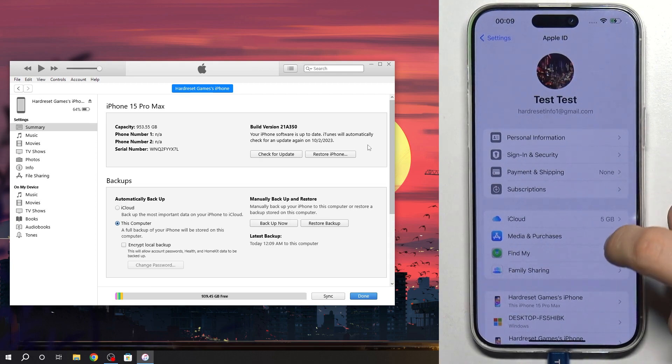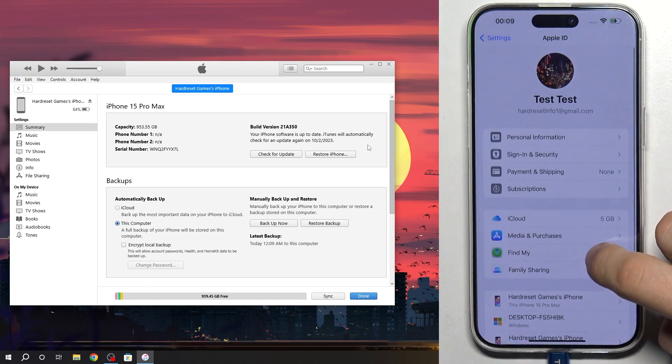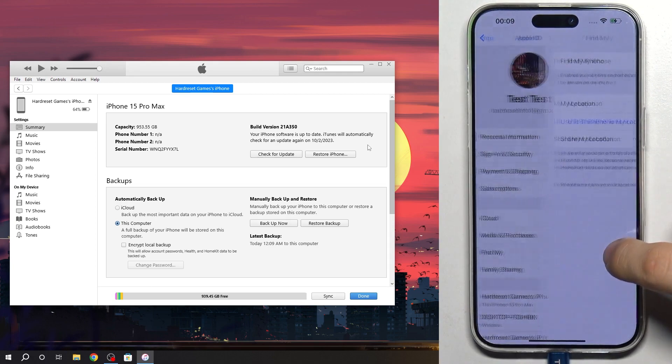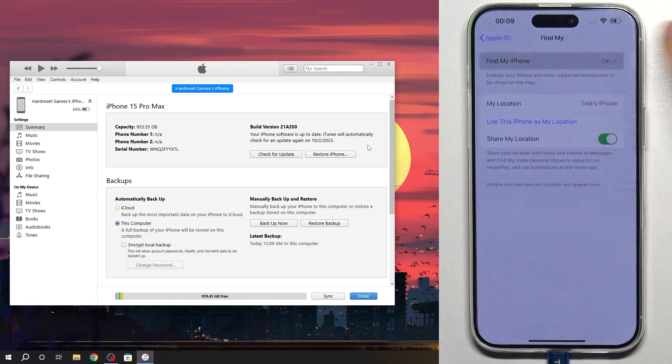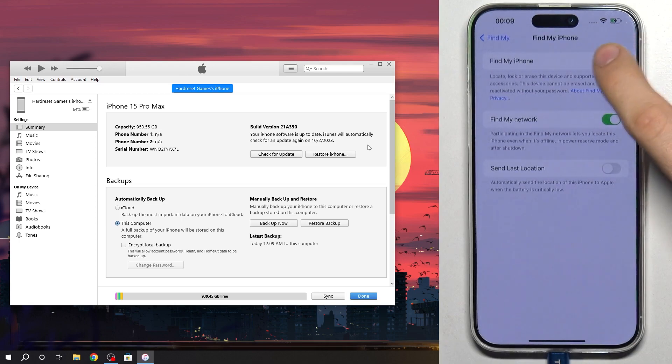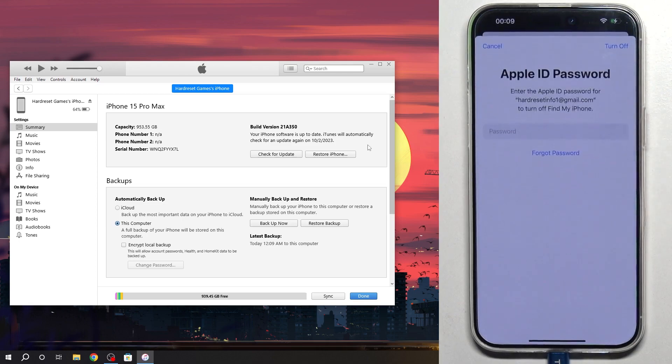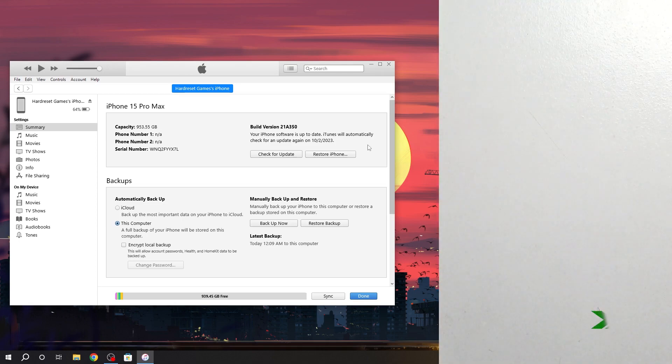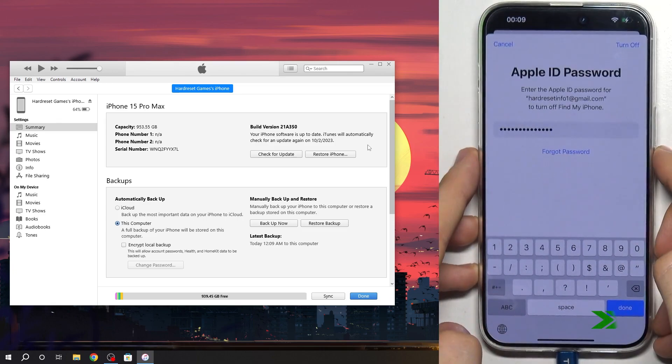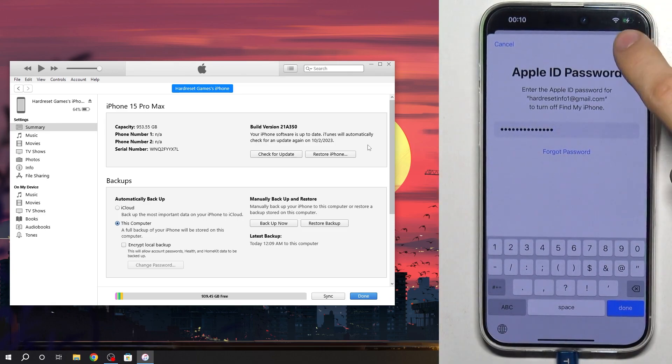And here, find Find My, and click Find My Phone, and disable it, and confirm your password. Click Turn Off.